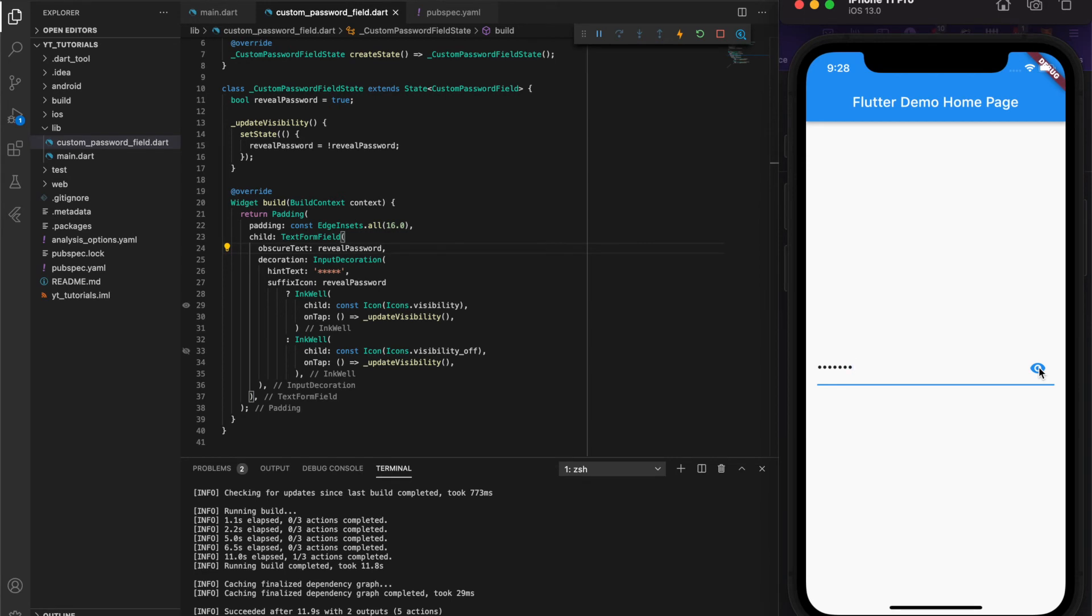Now you can see we've got everything hooked up. I'm entering a piece of text which is by default obscured. I can then tap on the icon to either show or hide that text I've just entered.